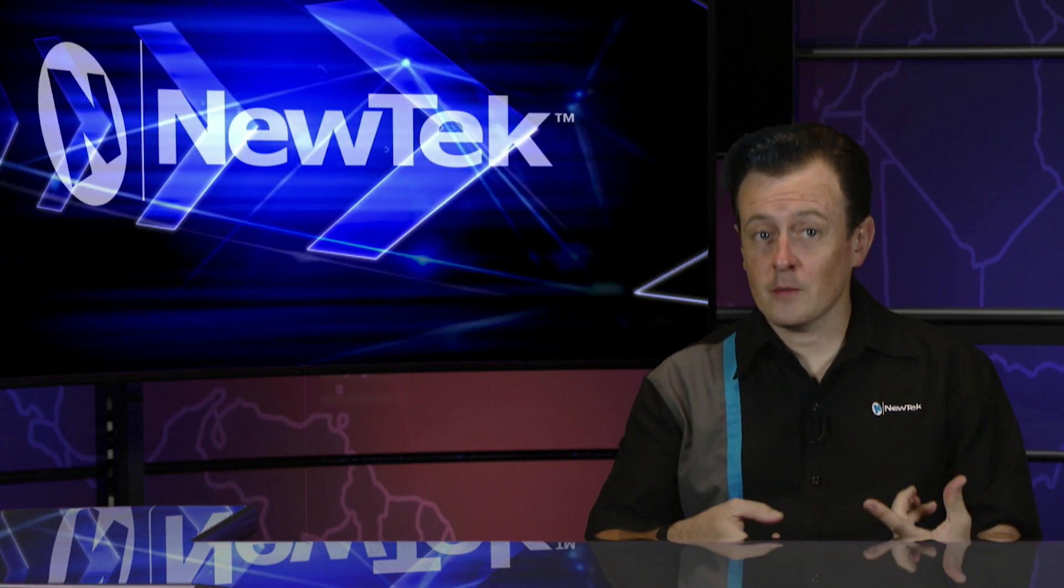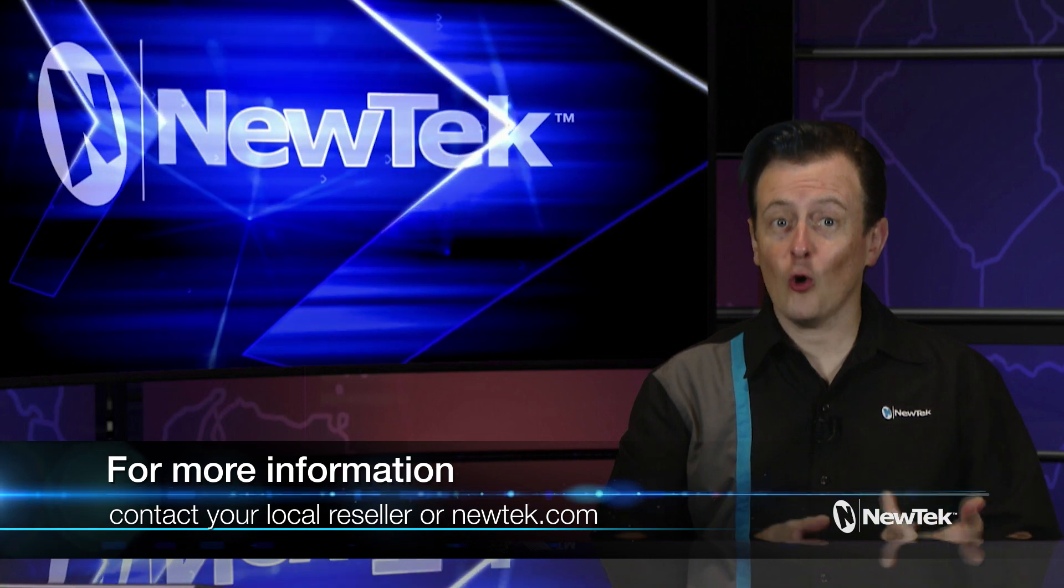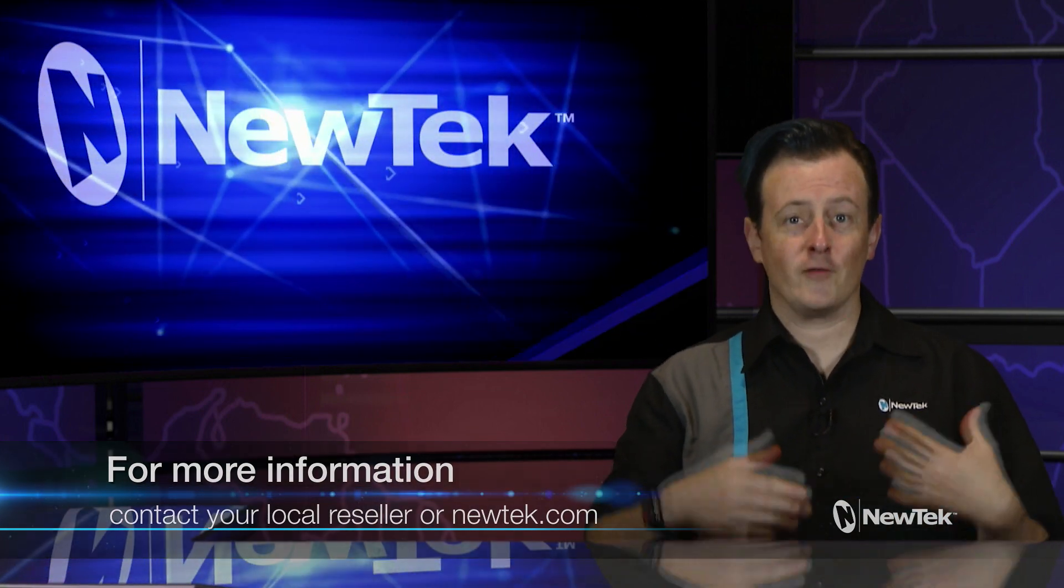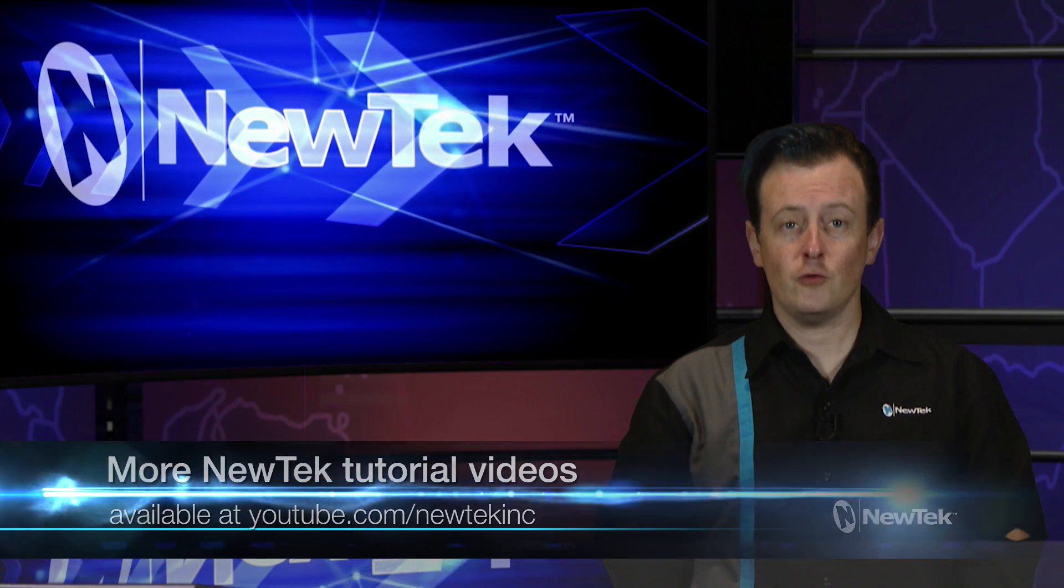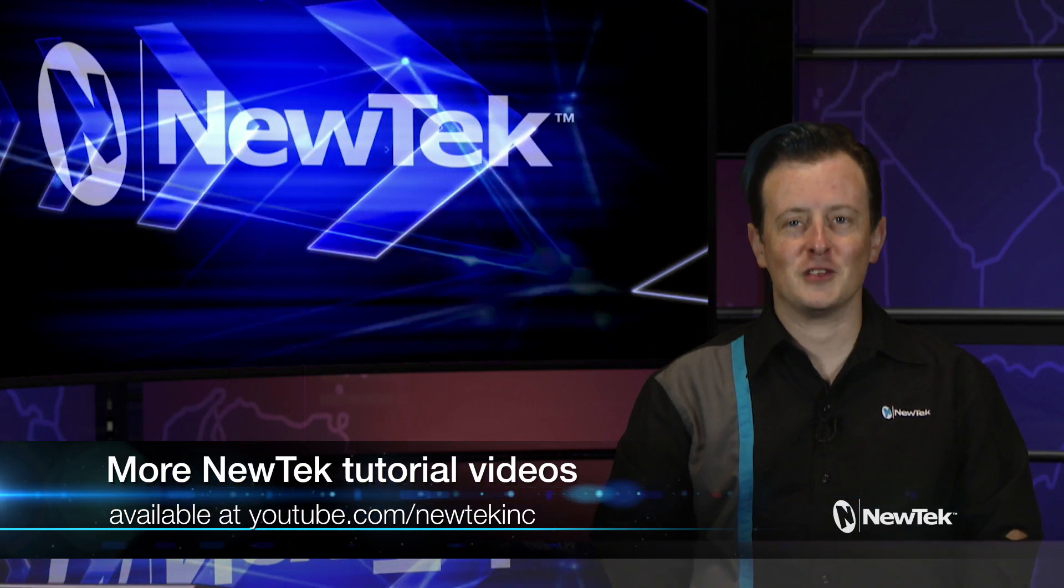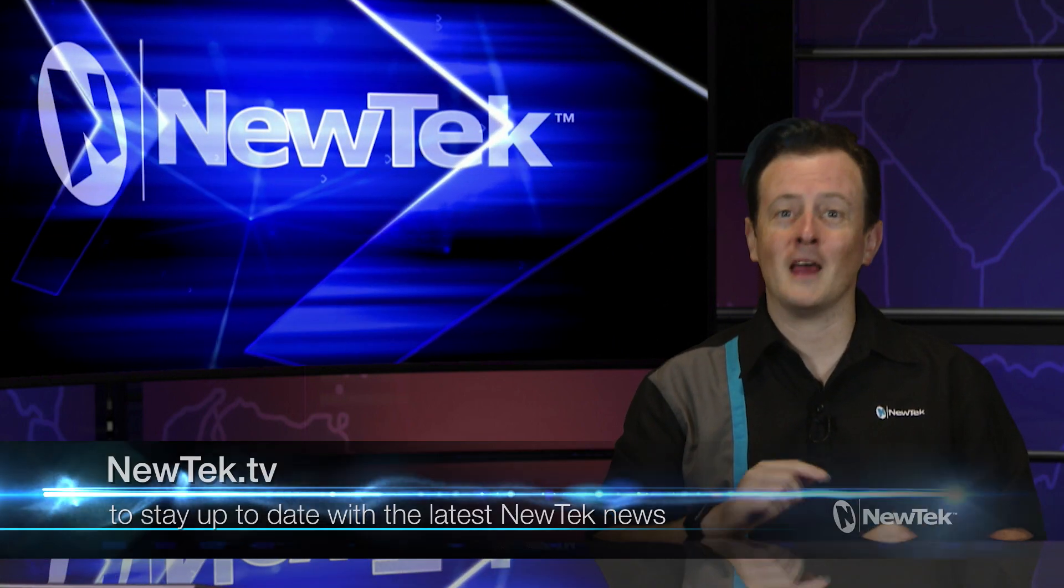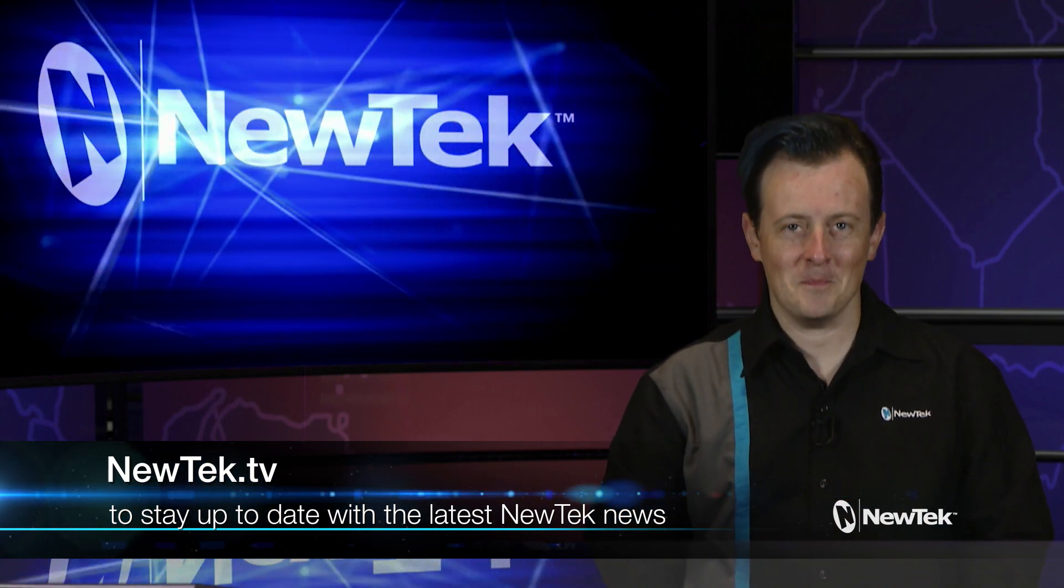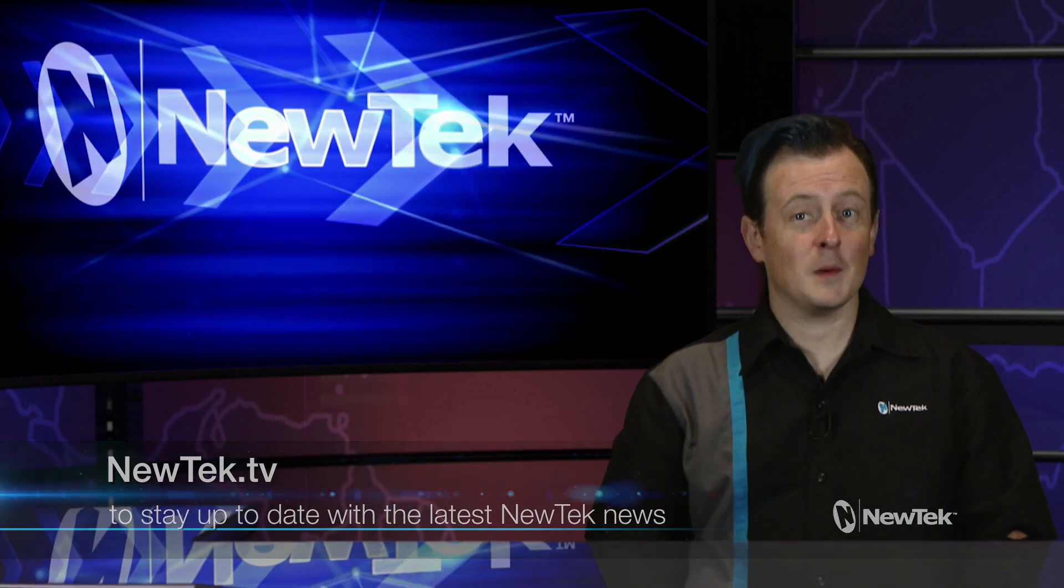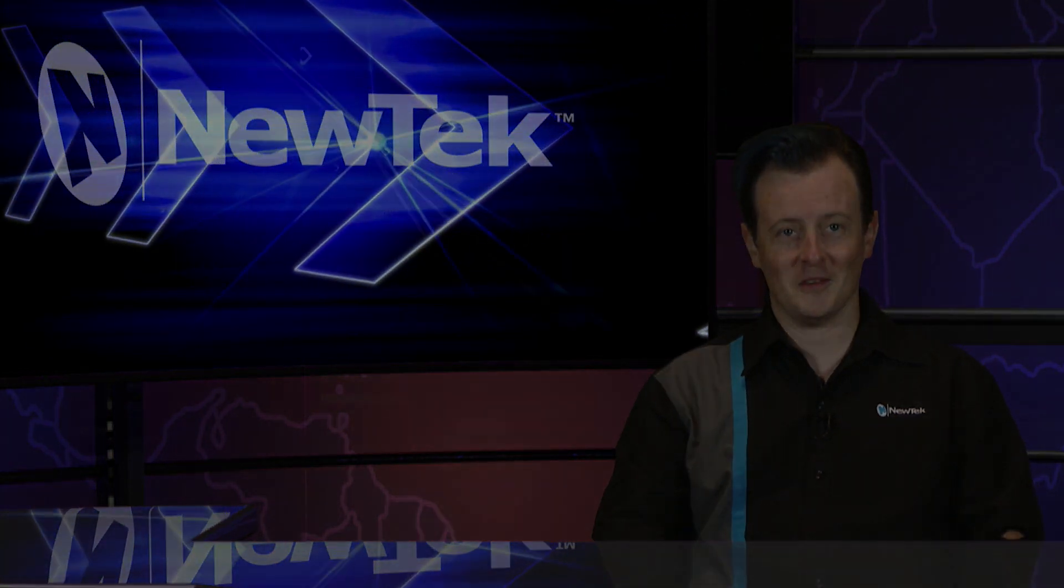If you have any more questions about Live Story Creator, please talk to your local reseller or visit newtek.com. For more videos like this one, be sure to subscribe to our YouTube page at youtube.com/newteckinc, and for the latest news, interviews, and announcements from NewTek, check out newtek.tv. Thank you for watching, and we'll see you again next time on the next edition of Tuesday's Tutorials.